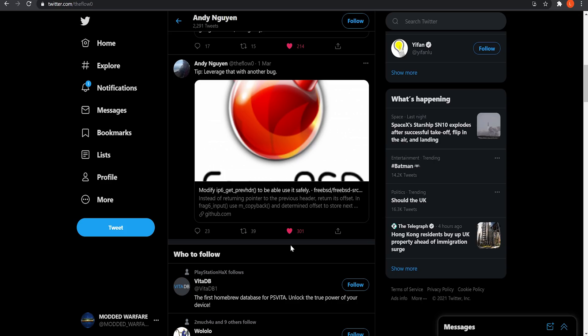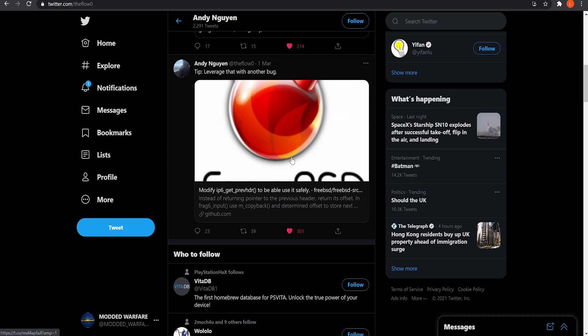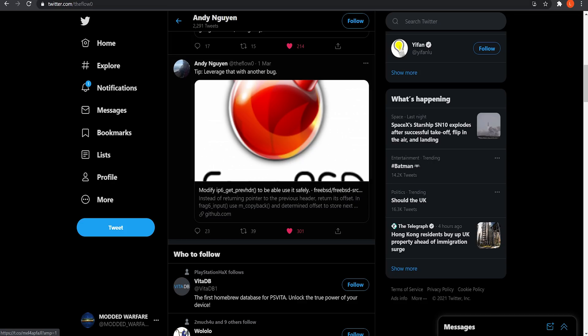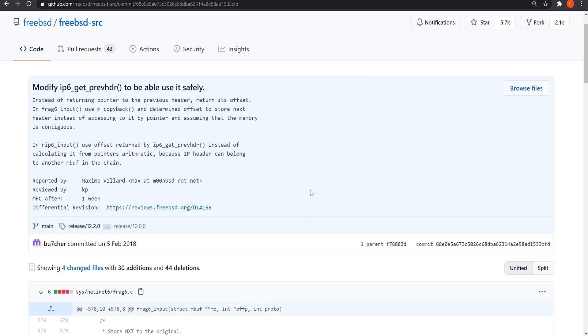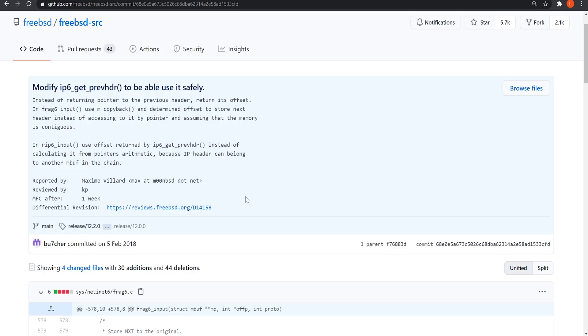So all he said was leverage this with another bug. Leverage this with another bug. And he posts to something on GitHub. And it's essentially a function in FreeBSD. And this post basically explains that you can use this function in a different way than what it's normally intended for to do something that's essentially going to make it easier to implement a jailbreak on the PS4.